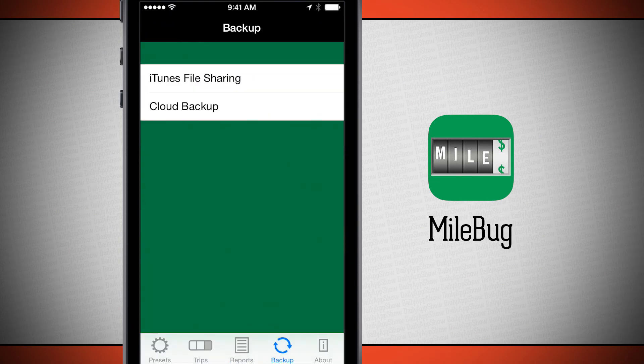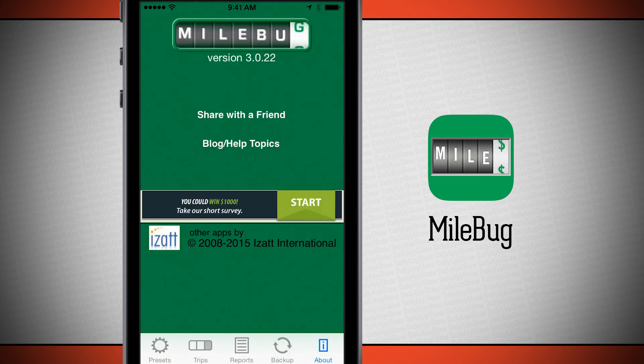There's also the backup field, where we do iTunes file sharing as a source of backup, or choose Milebug Cloud for a backup as well. The about tab will give us the current version number for Milebug, we can share with our friends, and also view help in the blog.